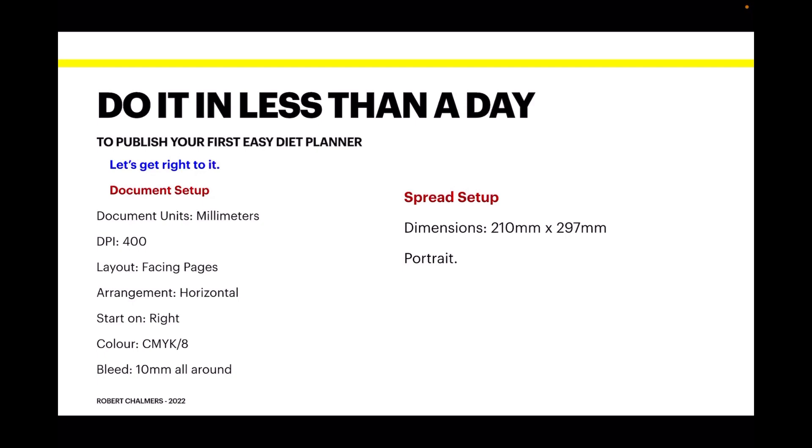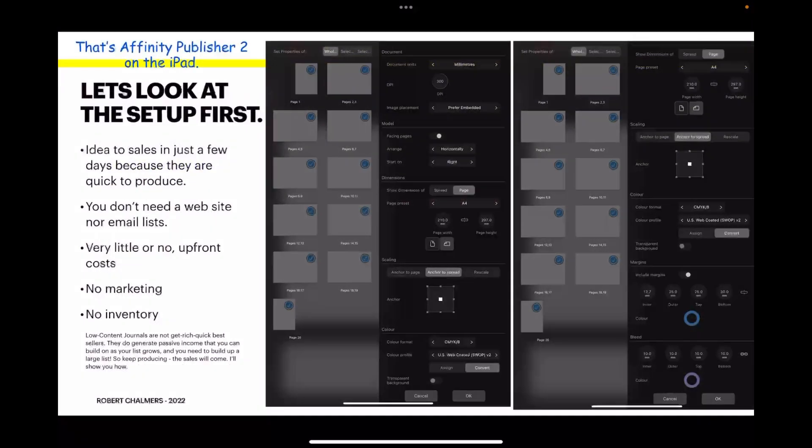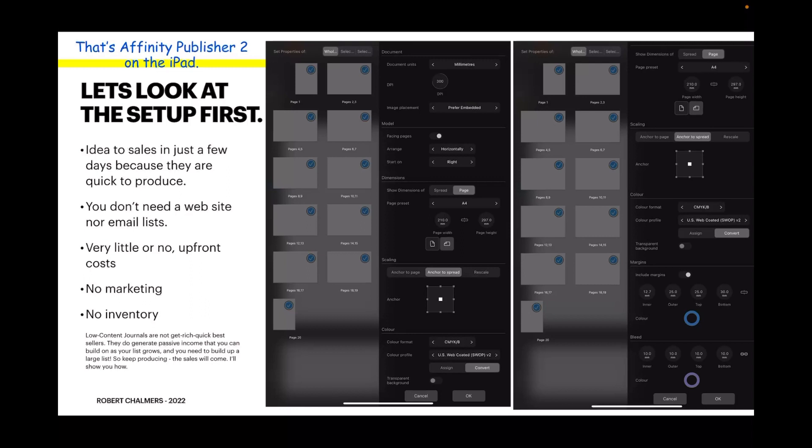You might remember that that is A4. Because it's on an iPad I've done this vertically so you can see the entire studio panel on the right. You get your idea to sales in just a few days because they're quick to produce. You don't need a website or email list for low-content books, very little or no upfront costs, no marketing, no inventory - you just put them on KDP.